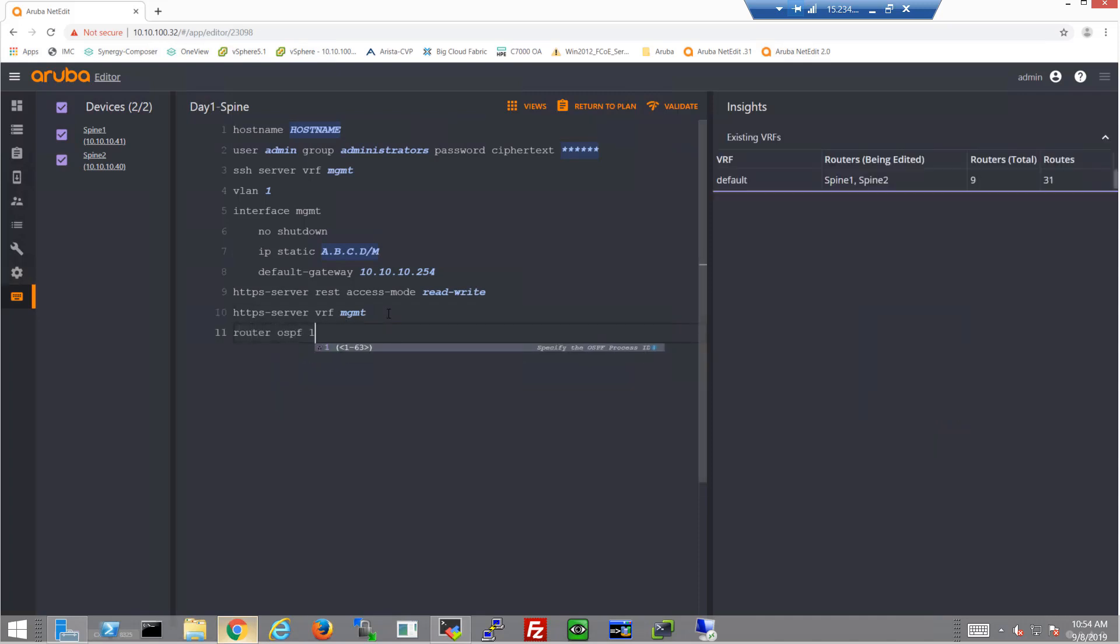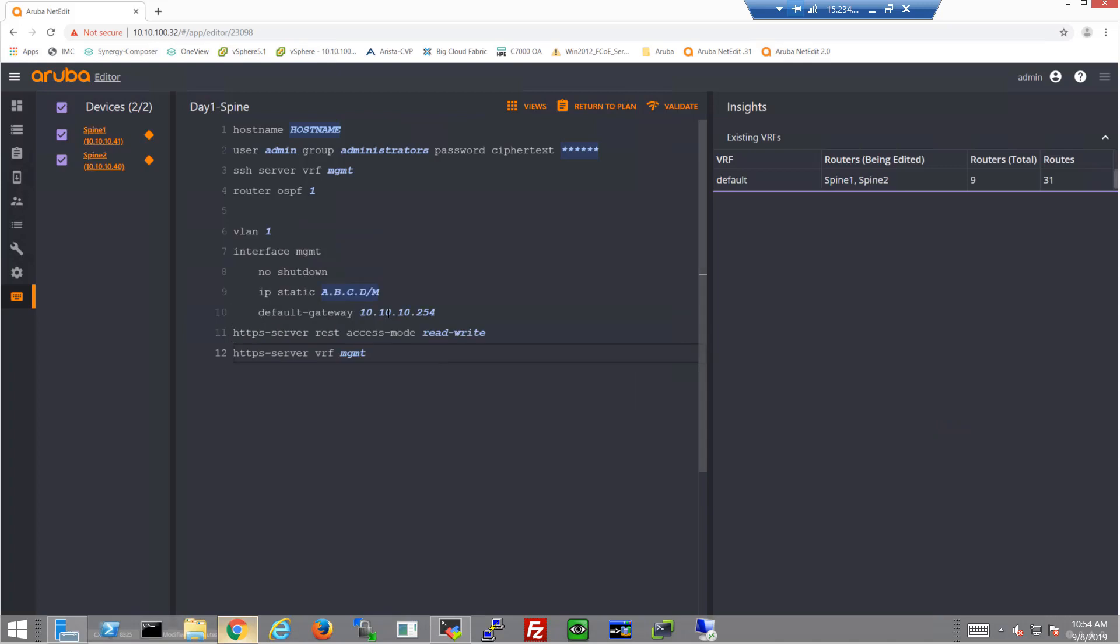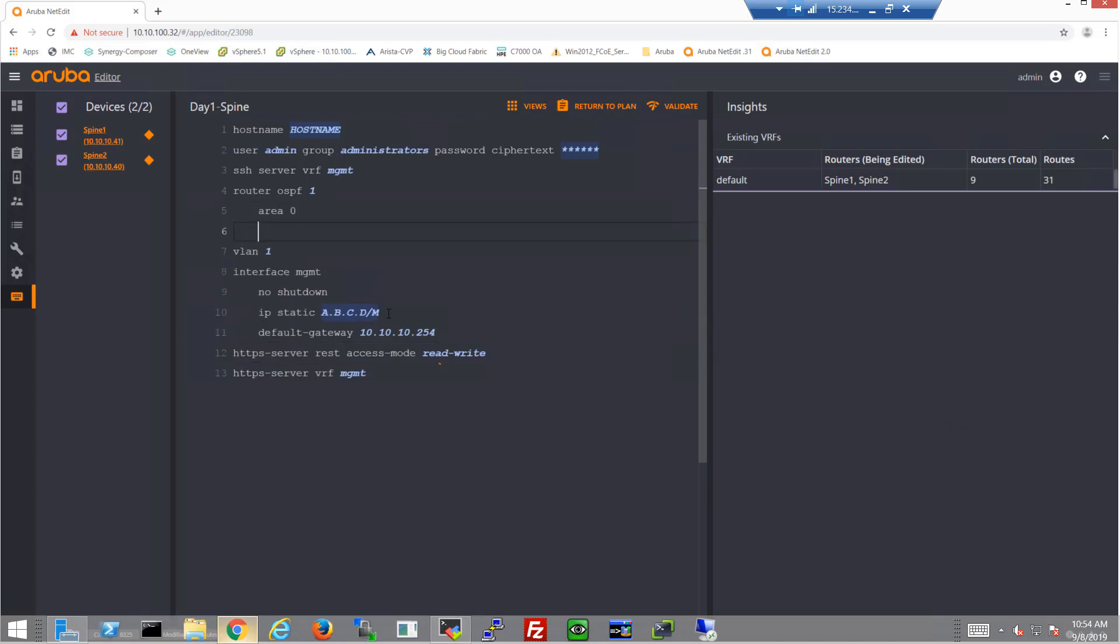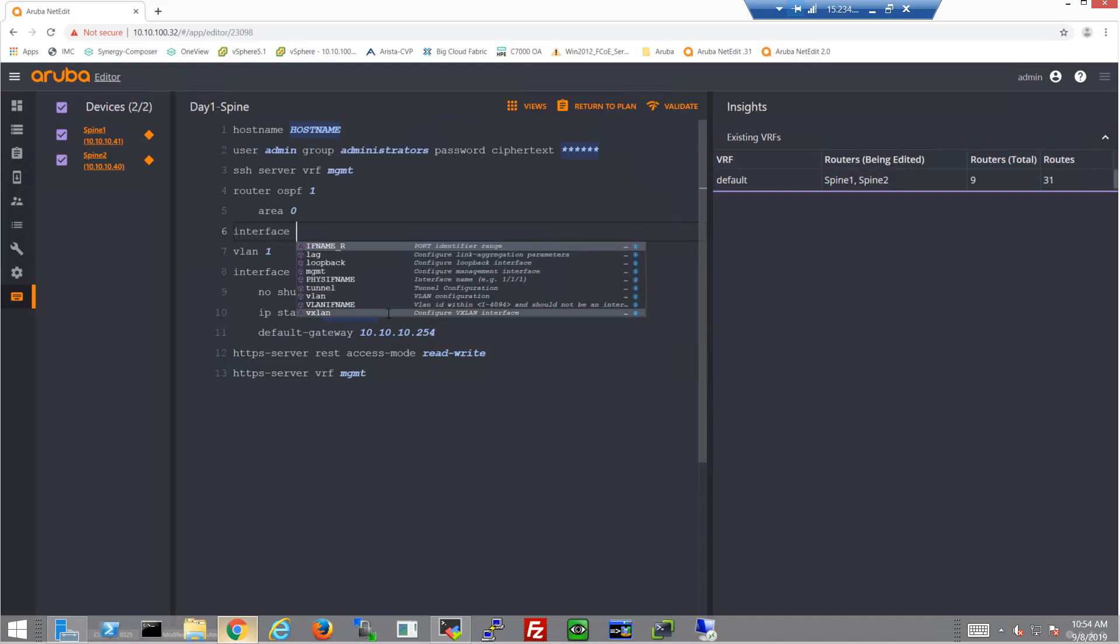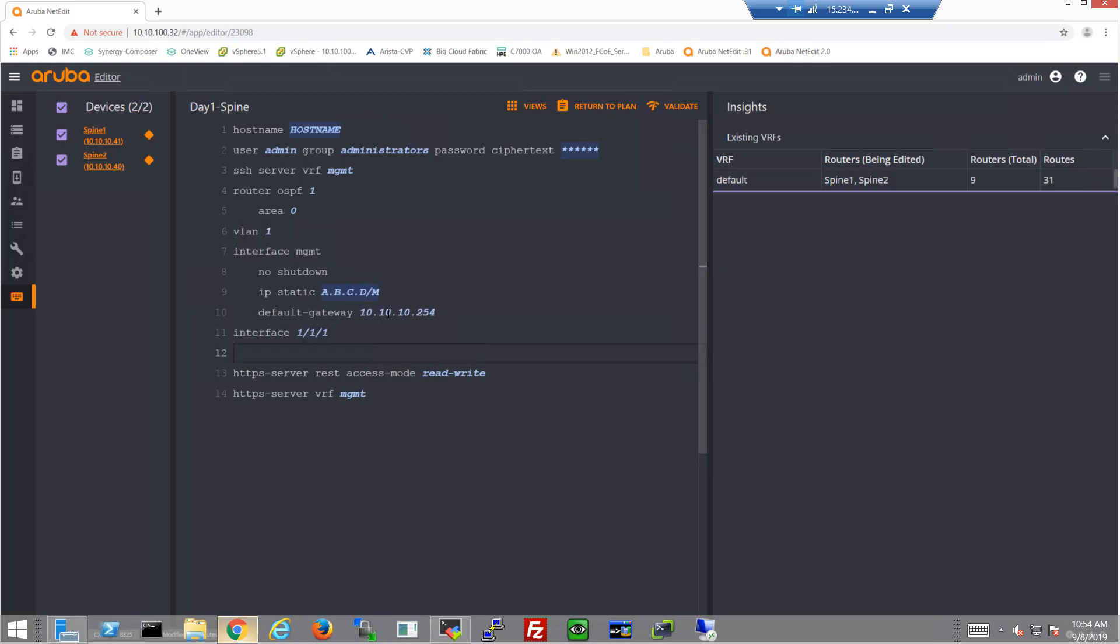Now this is the basic configuration that the CX app threw onto the spine switches. I'll start by adding the OSPF configuration and get an area added. And then of course with the spines, we've got to bring up the interfaces that are facing all of the leaves. So let's go ahead and start by configuring the first interface.